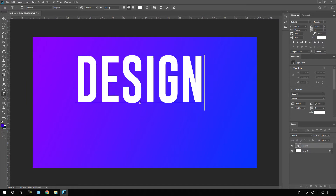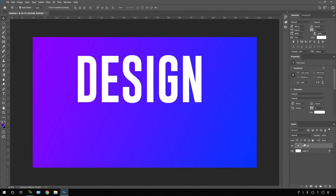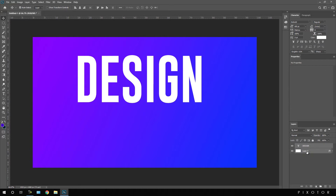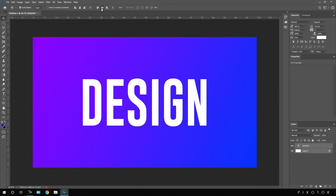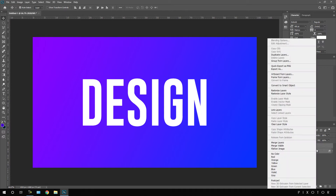After that we have to align this text in the center. Select the Move tool, select both the text and the background layer, and go to the alignment options. Click on Align Horizontally and Align Vertically to set the text in the center of the frame.